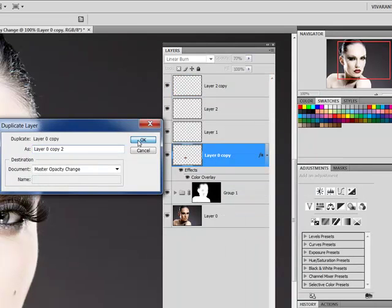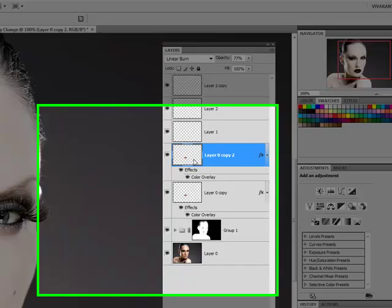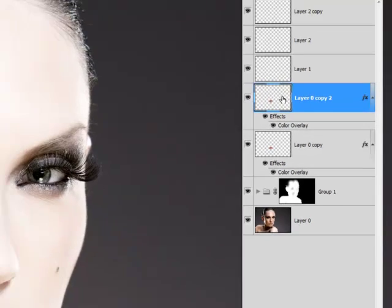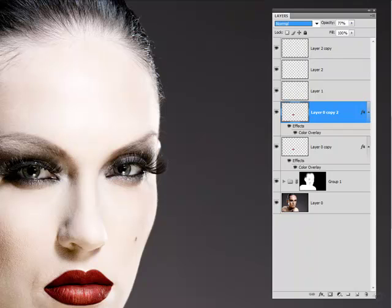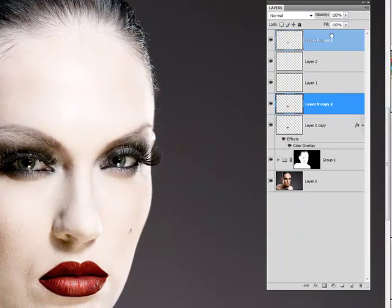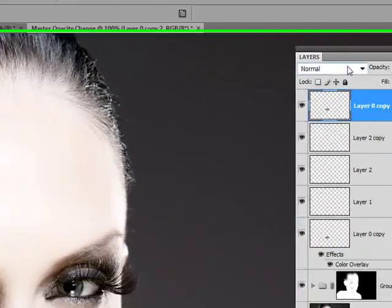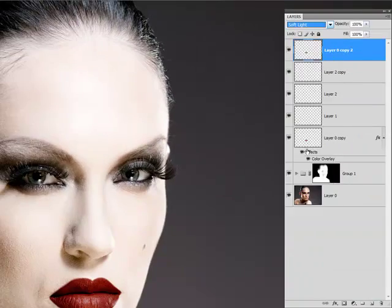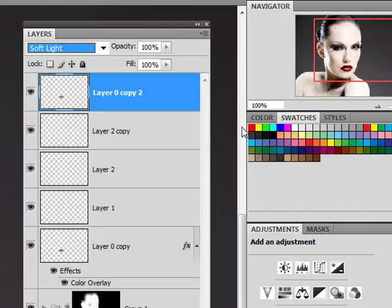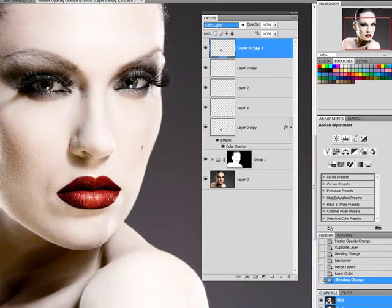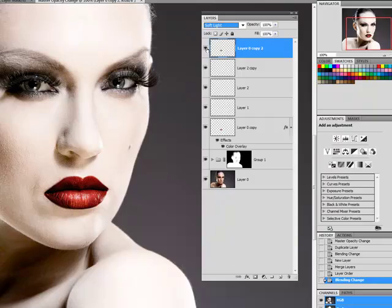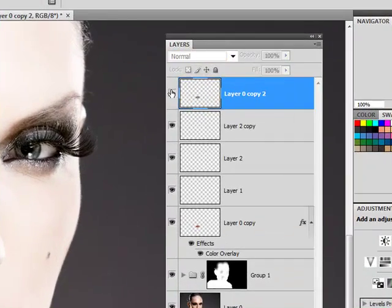Now just to bring in a little more depth. I'm going to duplicate the original lip layer. Set it to normal. I'm going to bring it up to the top. And I'm going to set that to soft light. And you can see that that brings in a lot more depth.